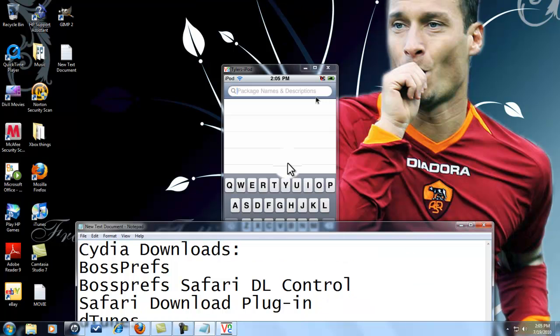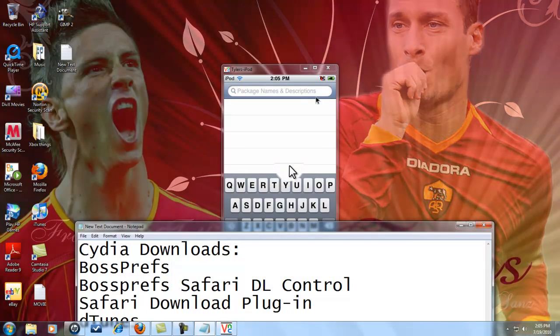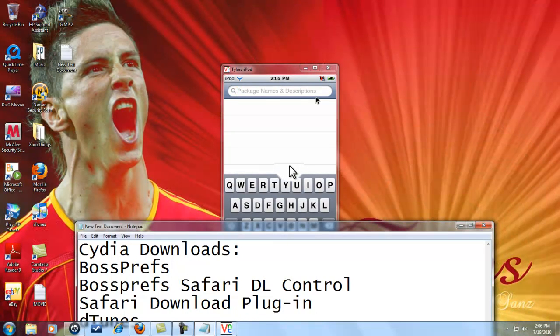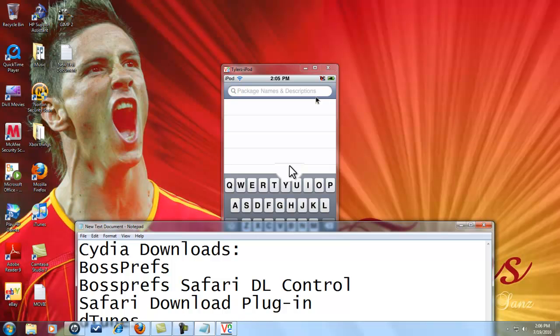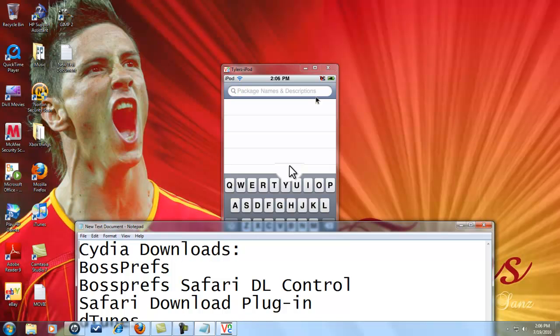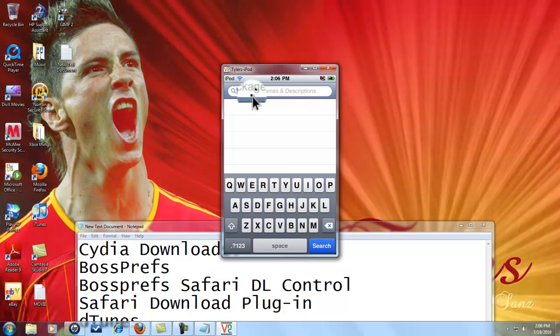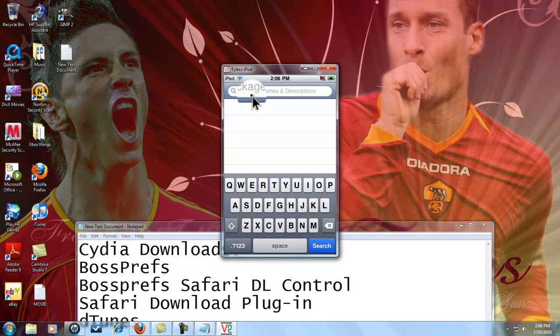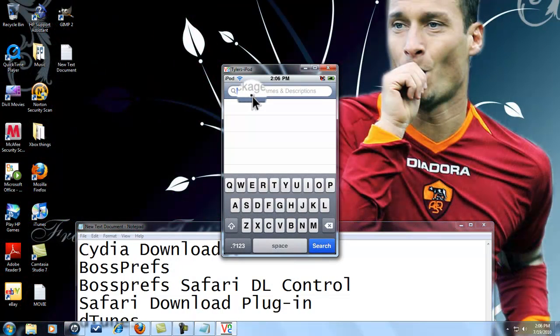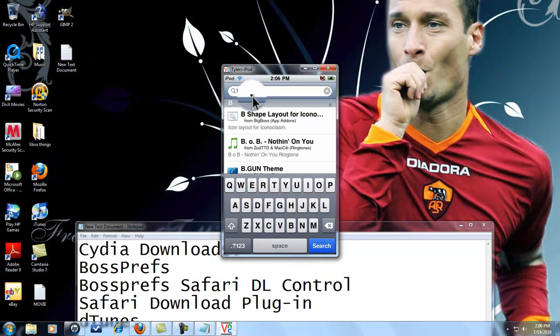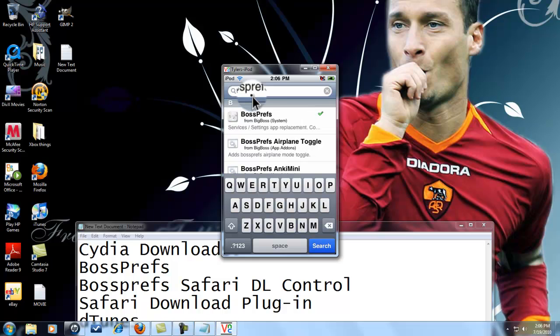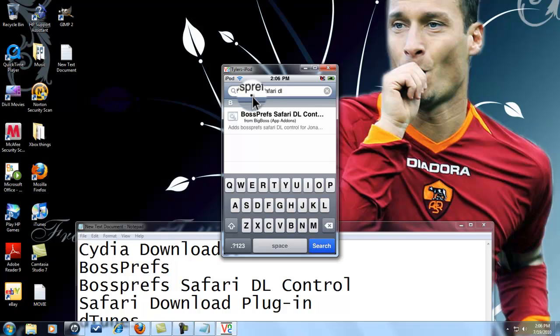Alright, I'm sorry guys that I have to keep pausing. I had to restart my springboard, exit out of the VNC server. So now you need to download another thing called BossPrefs Safari DL Control.